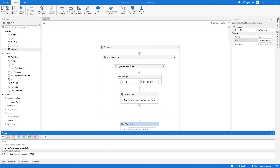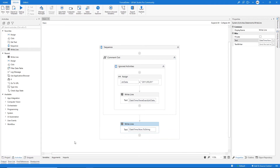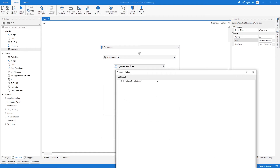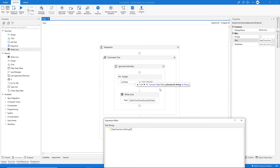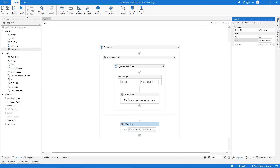Let's say you want to change the date format to month/day/year. Because we are already working with a DateTime object, we don't need to convert it to DateTime as we did before. So in the Write Line, after .ToString() let's open parentheses and specify the date format we want: yyyy/MM/dd. Let's click run and see how it's working. Let's go to the output and as you can see we changed the date format successfully.